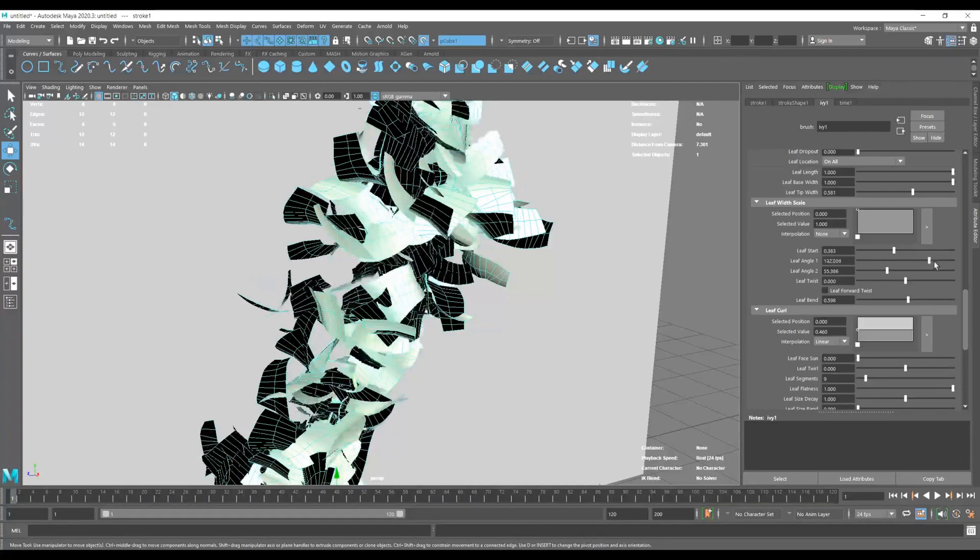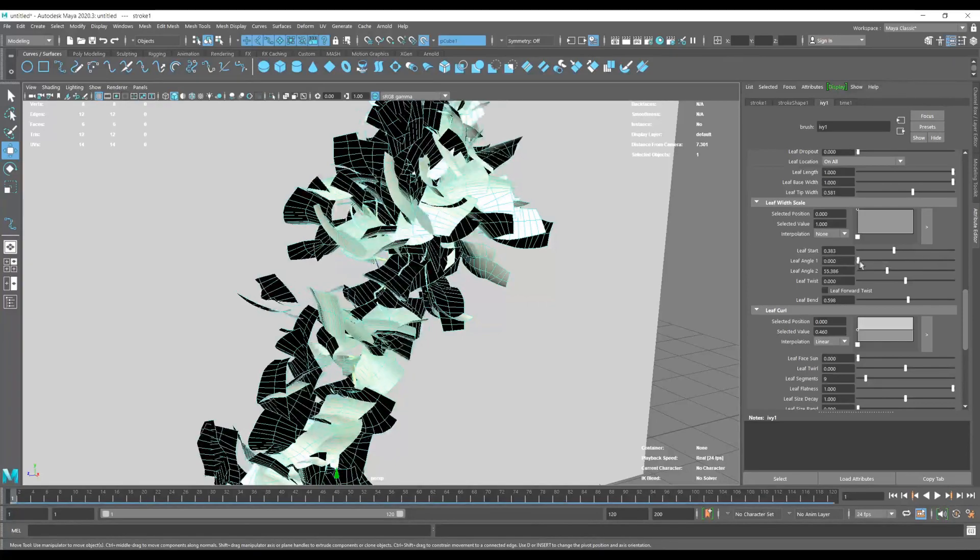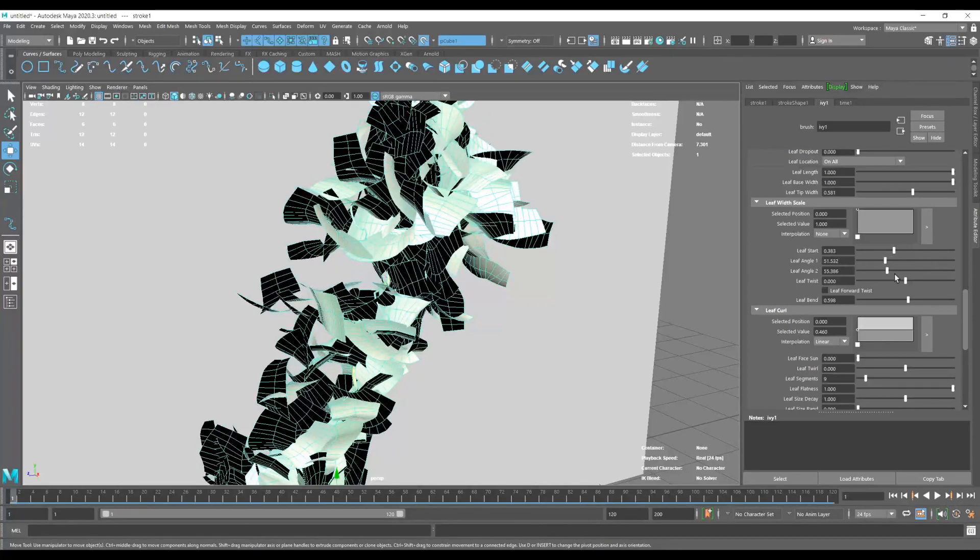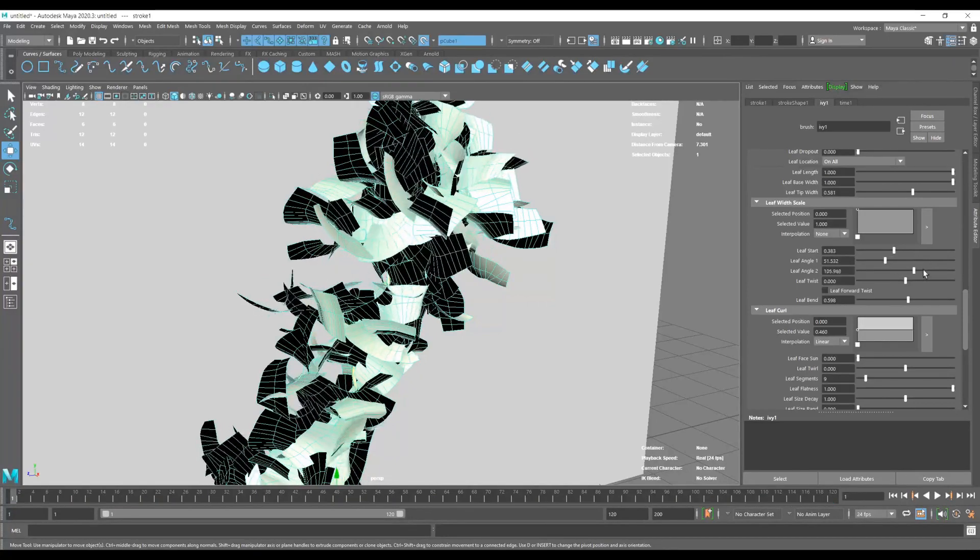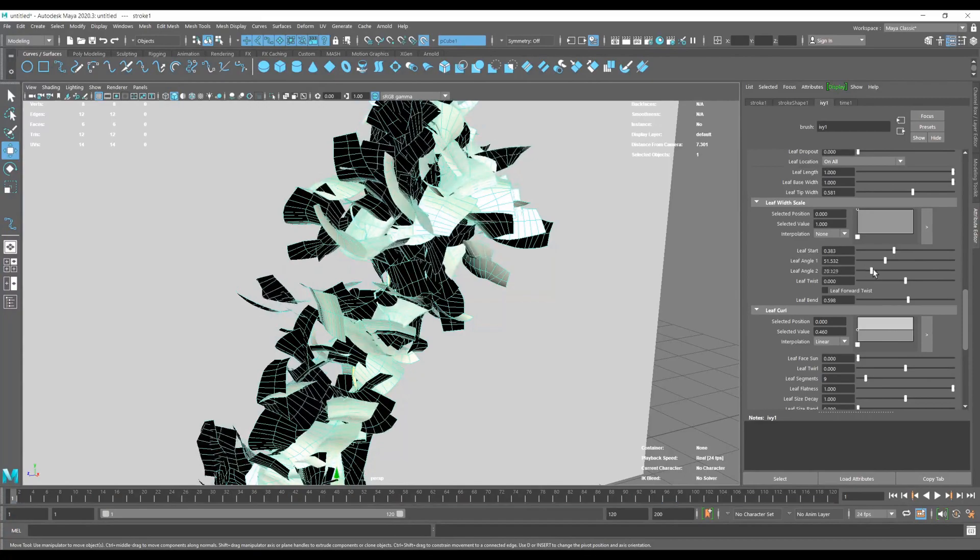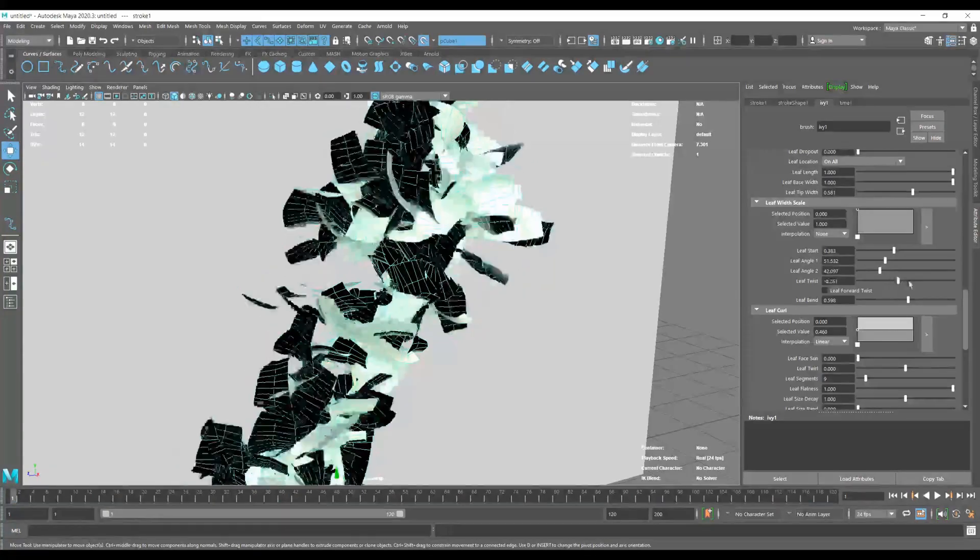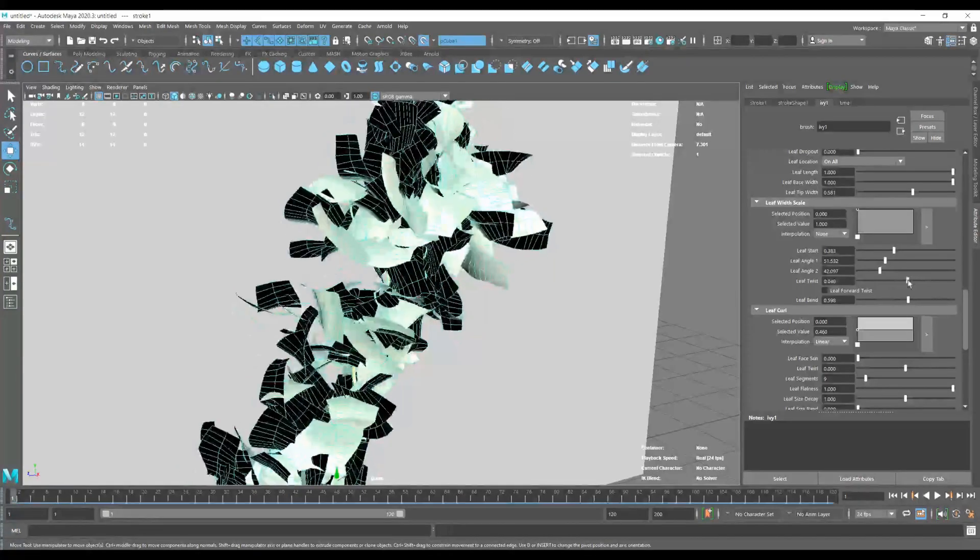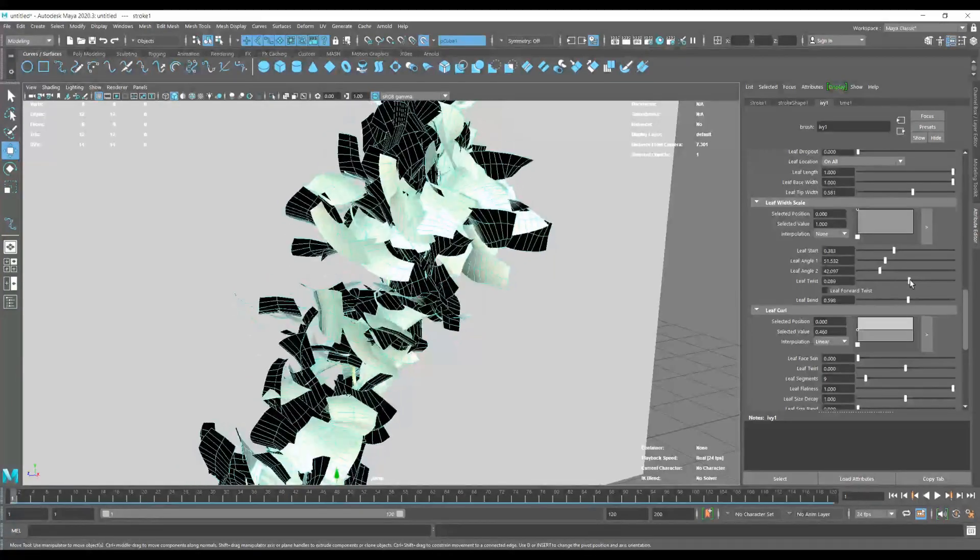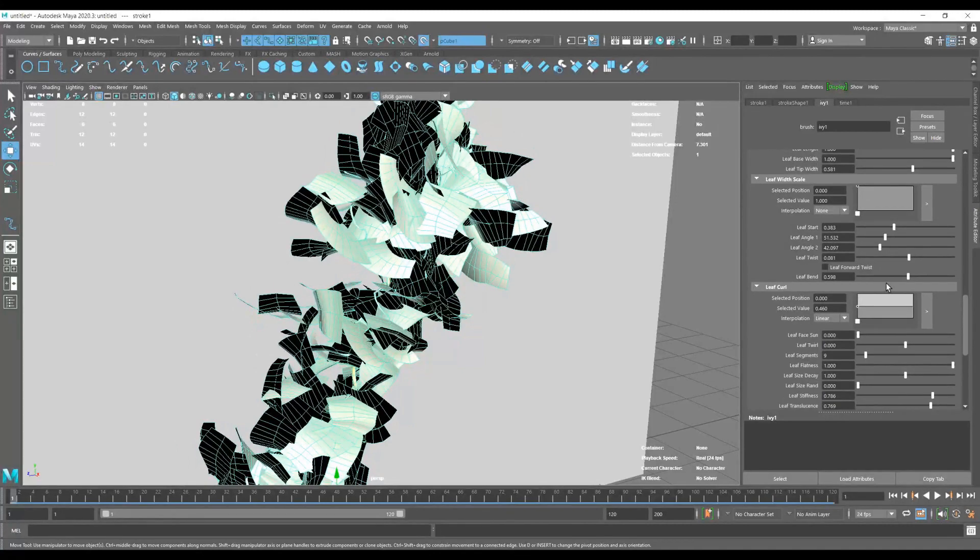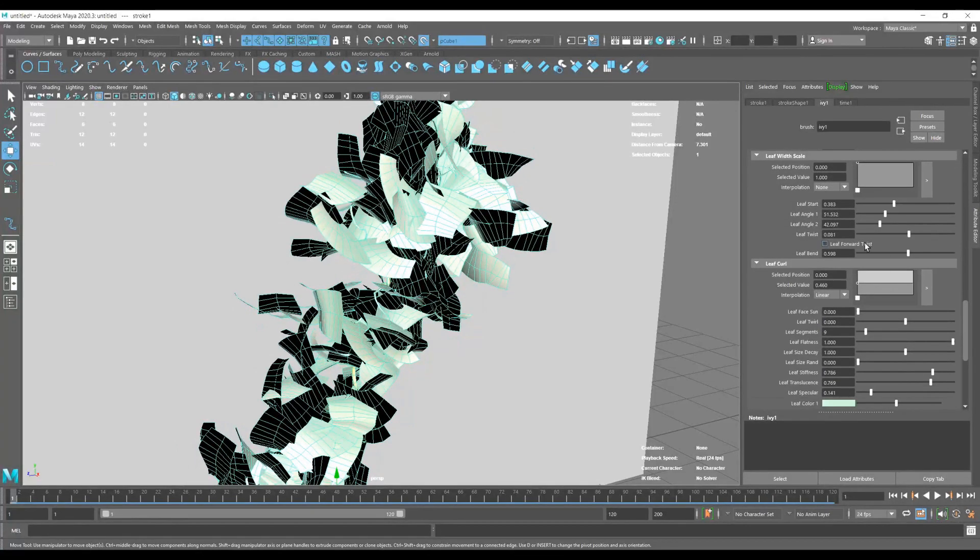Some of the random direction. We're going to increase the base for our leaves, and always a good option is to turn on the Leaf Forward Twist.